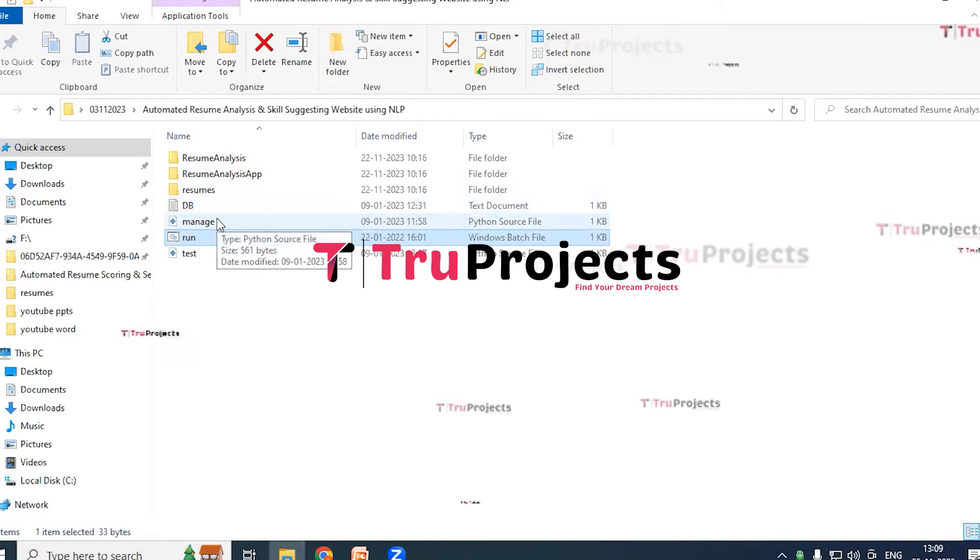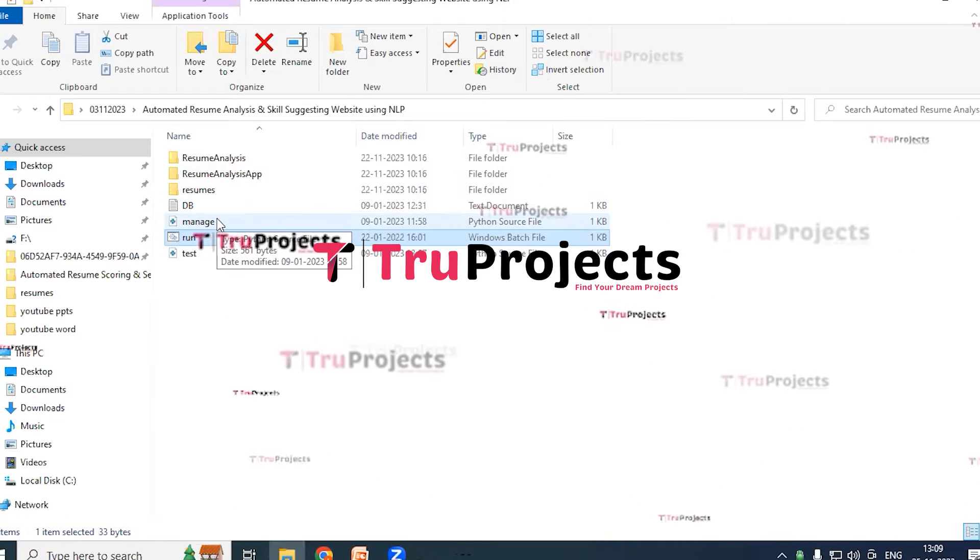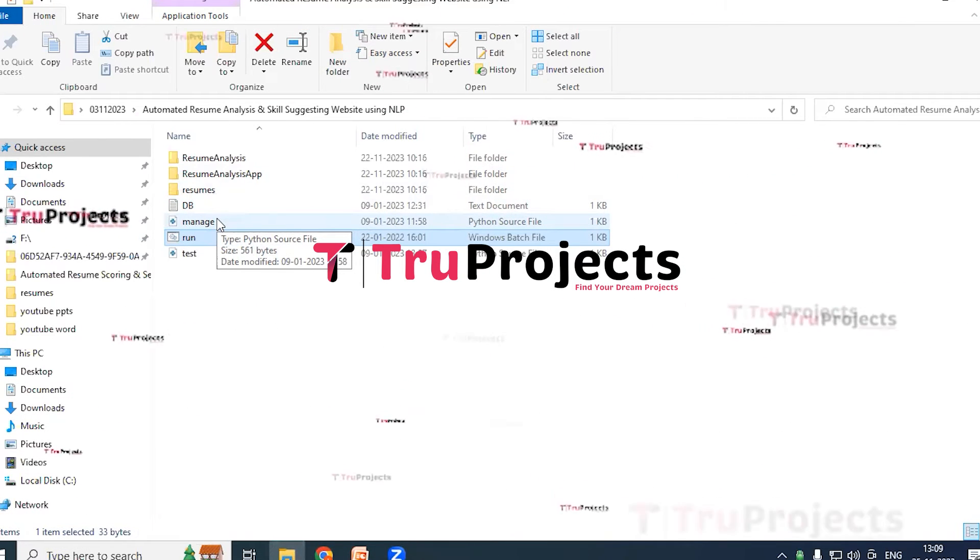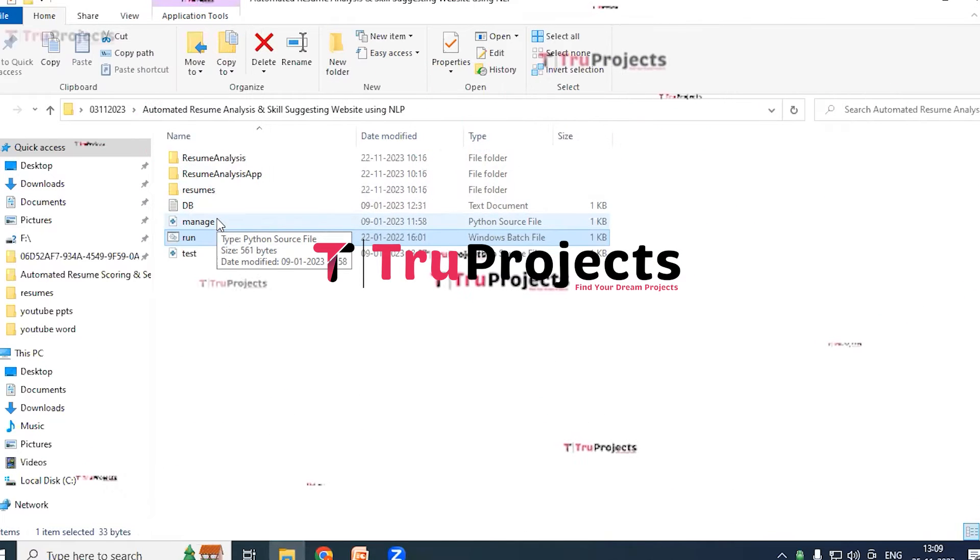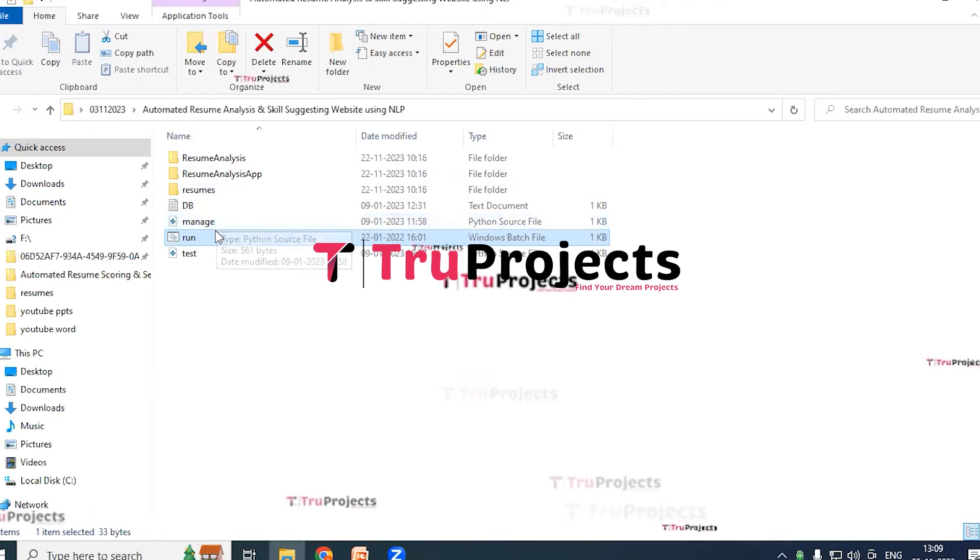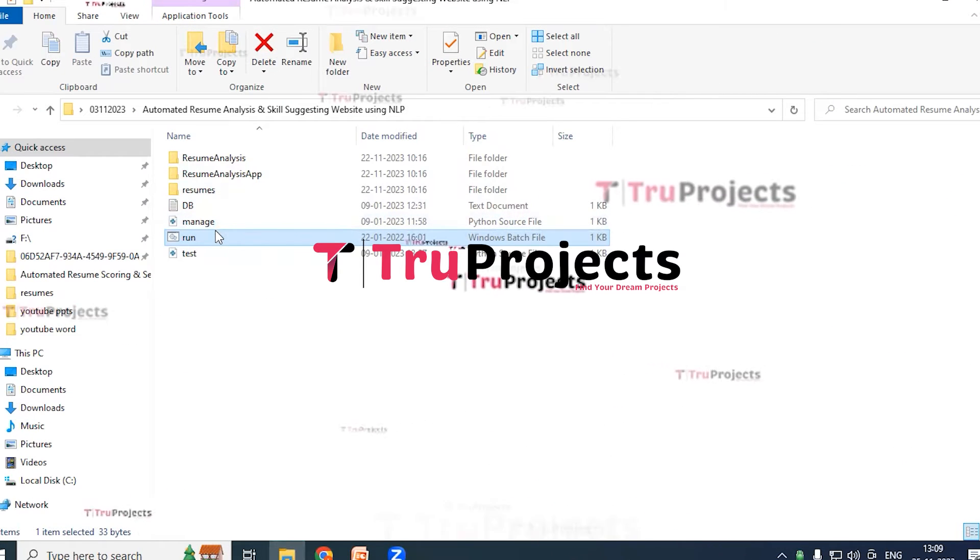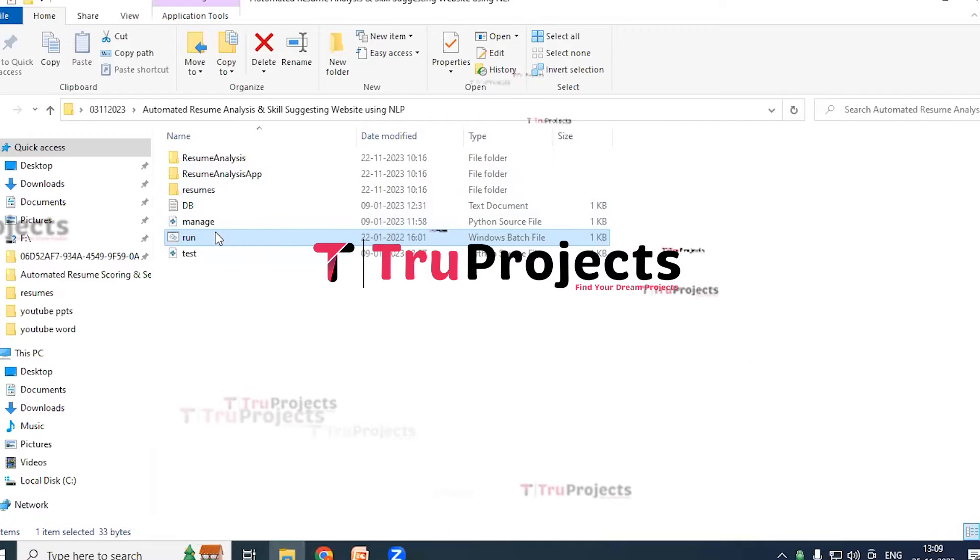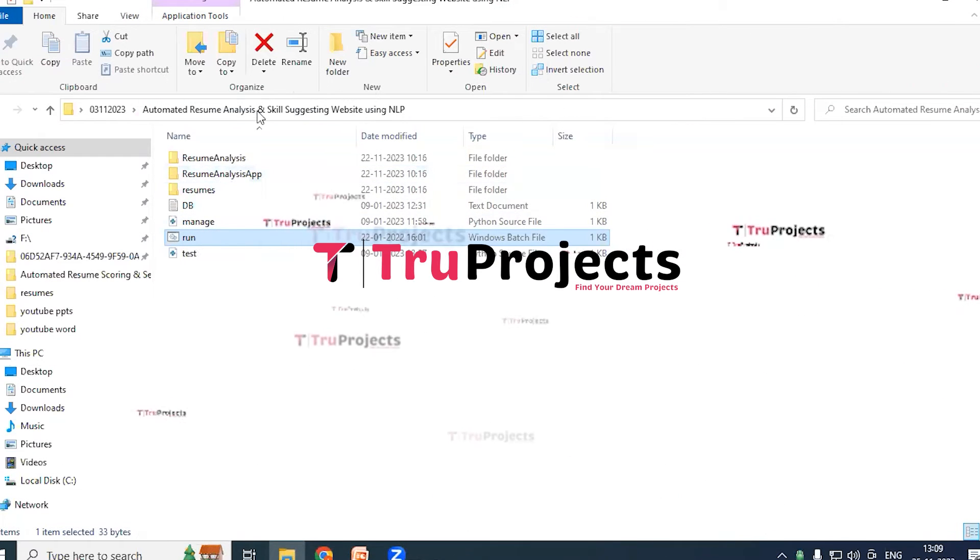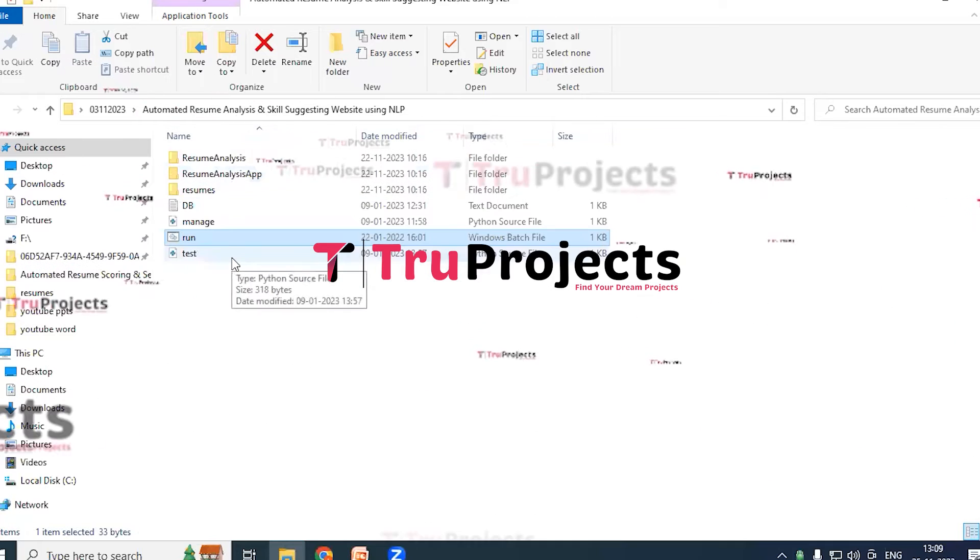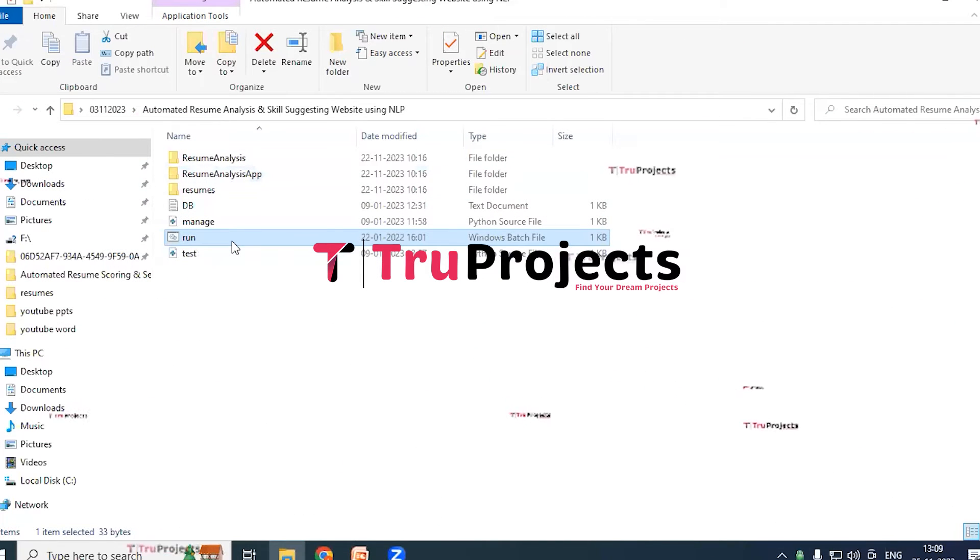Manage.py file - it is a command-line utility that comes with Django. It provides various commands for managing Django projects including tasks like running the development server, creating database tables, applying migrations, and many more. Run.bat file - instead of executing the program through the command line interface, we have created Windows batch file to execute the project. This file provides an alternative way to execute the project. Test file - this is nothing but Python source file.